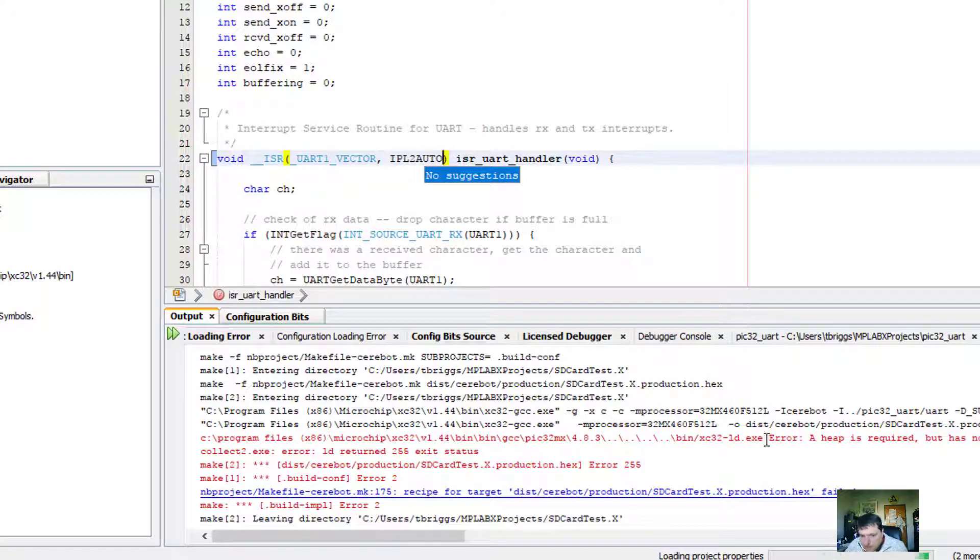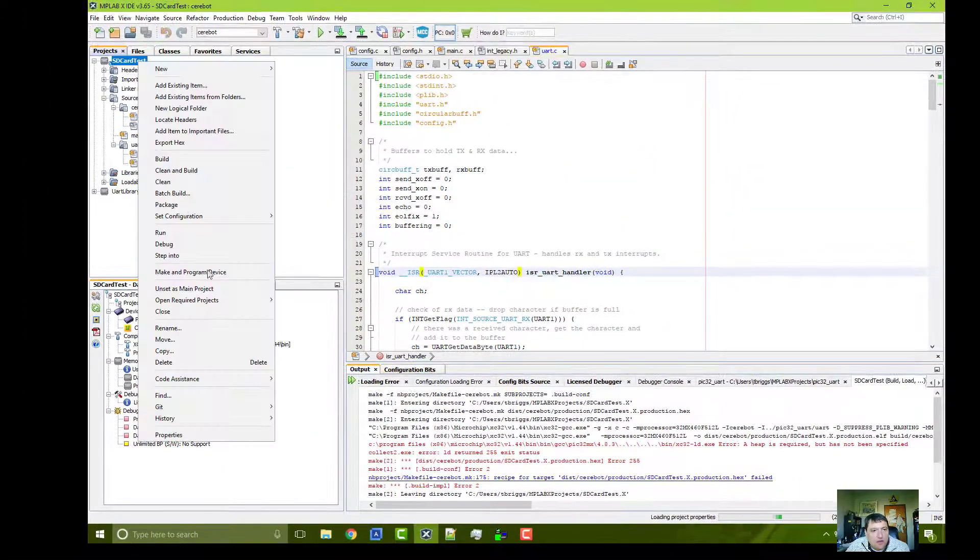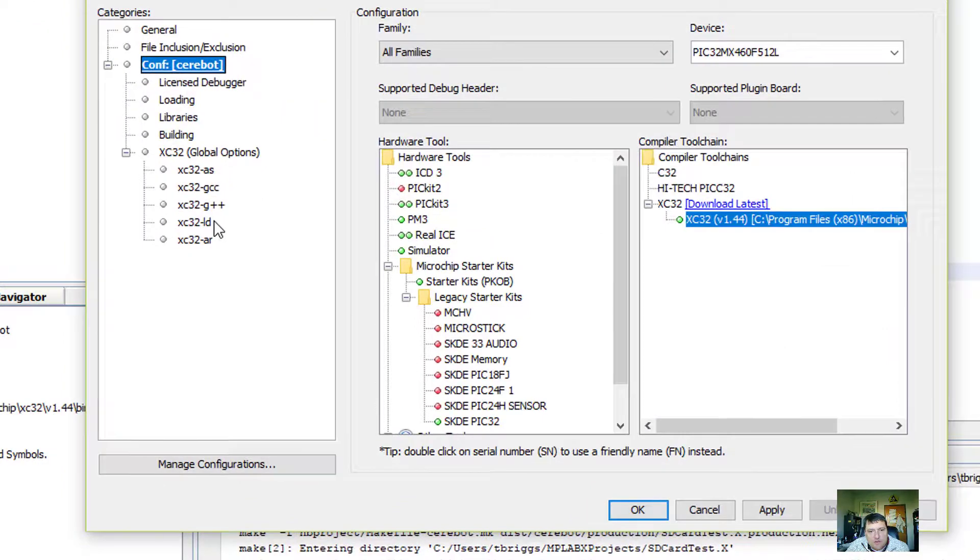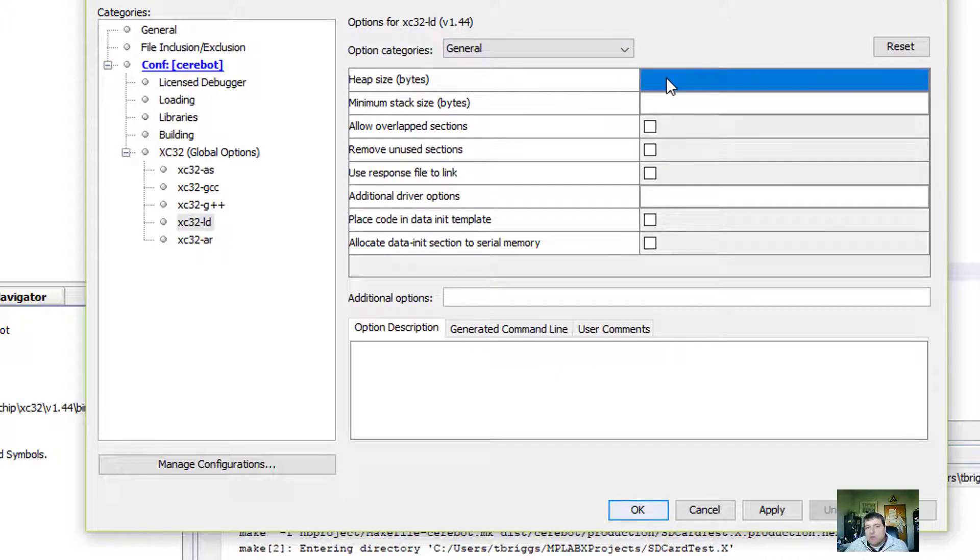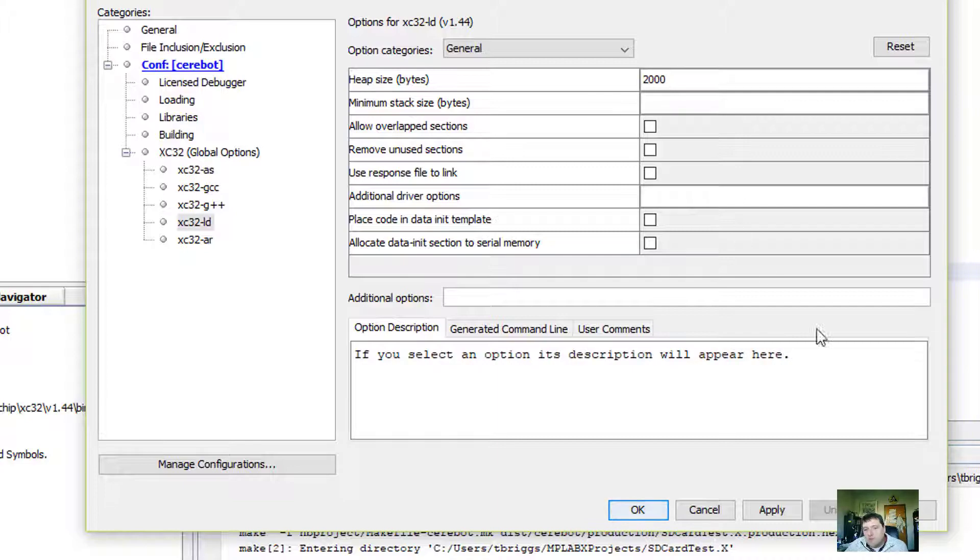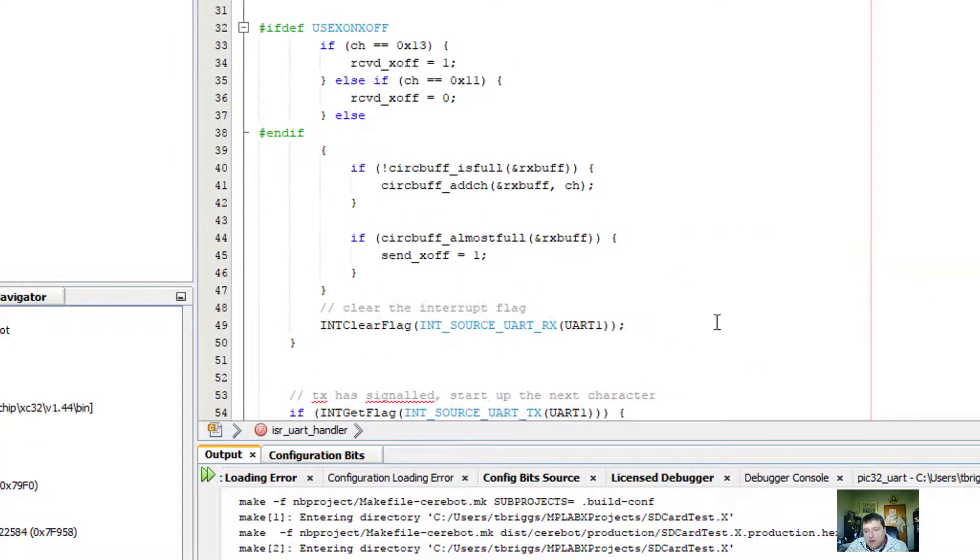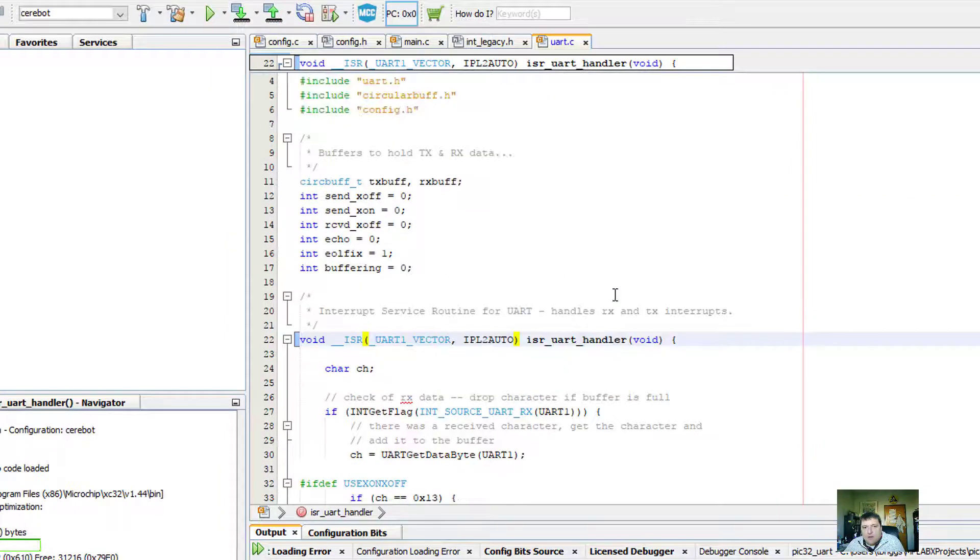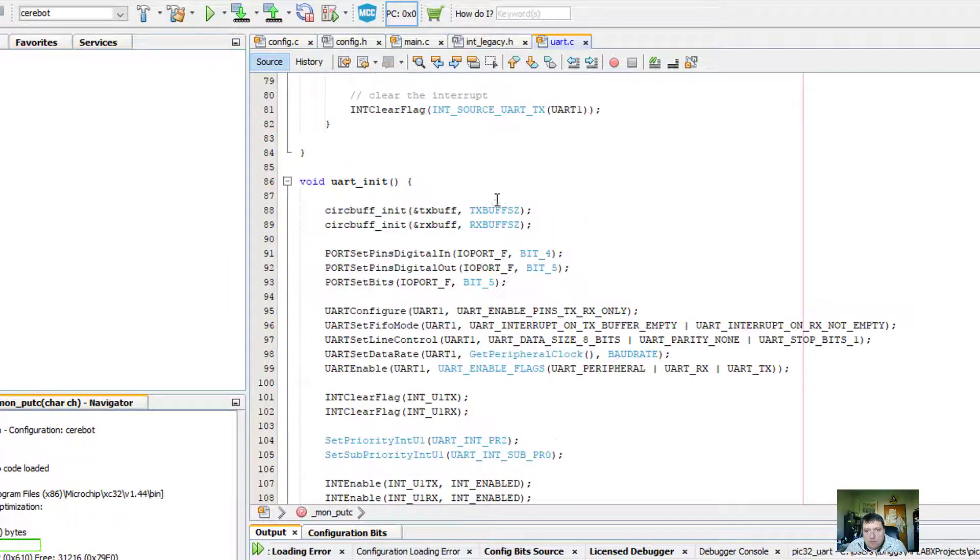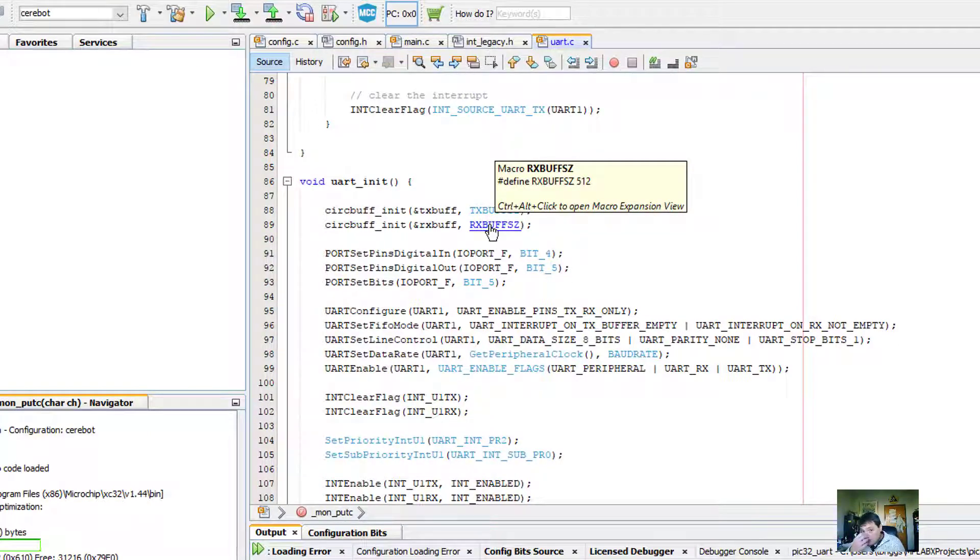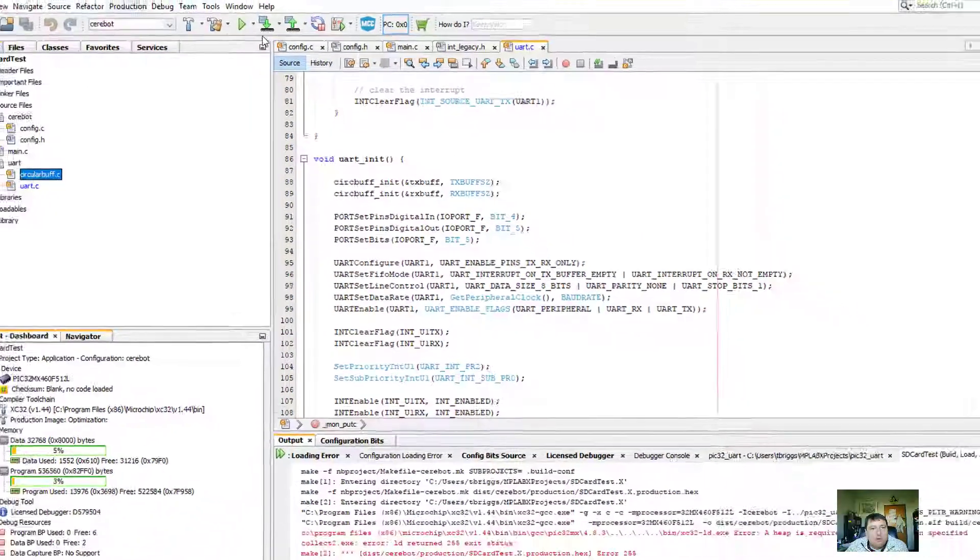This error always pops up, and it says that a heap is required. So I need to go back to my project preferences. The tool that's responsible for organizing the memory is the linker, and so I'll give a small heap. It actually doesn't need to be a big heap. Like 2,000 bytes ought to be sufficient. That error is actually a false error. It happens during UART init from the TX buff size and the RX buff size. So that should just be enough for our UART.